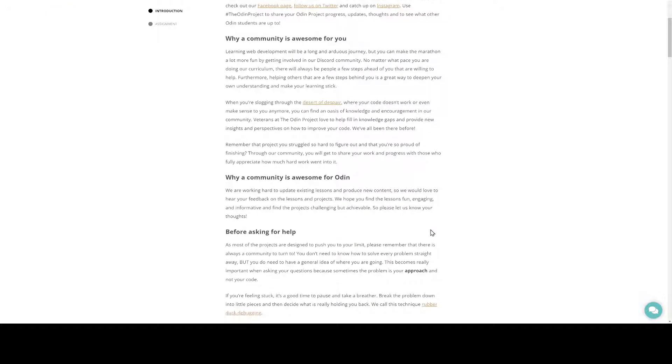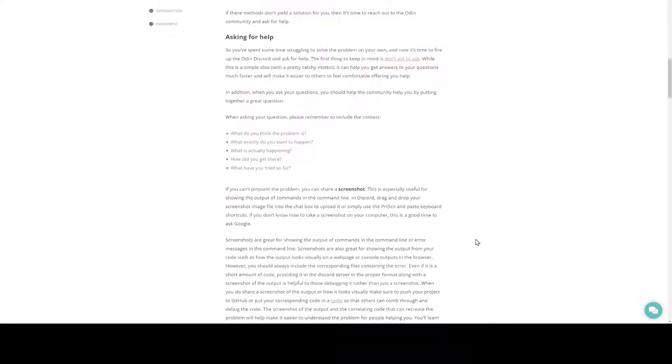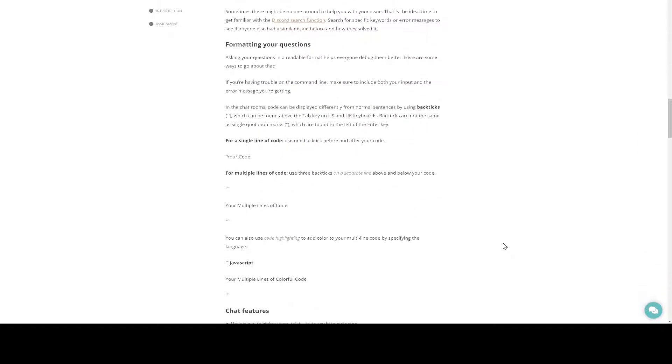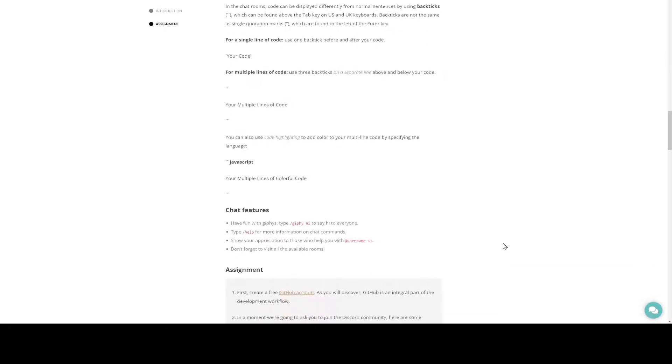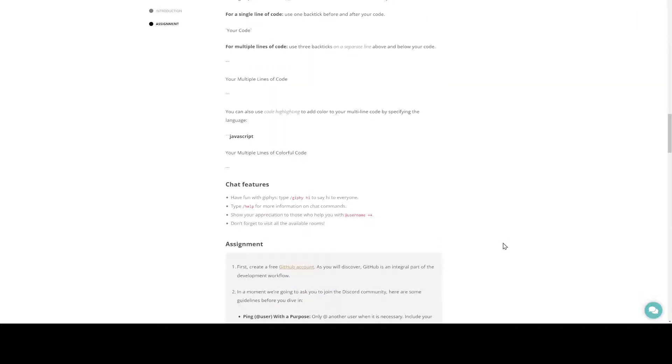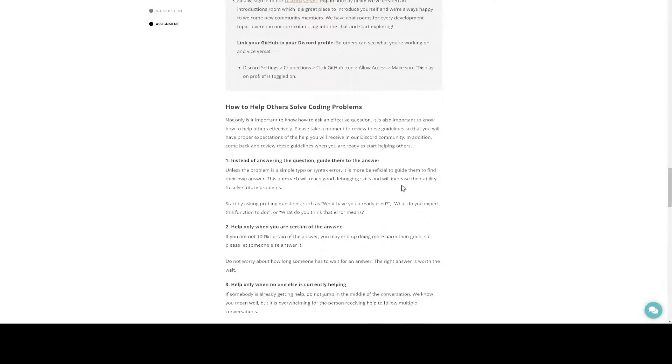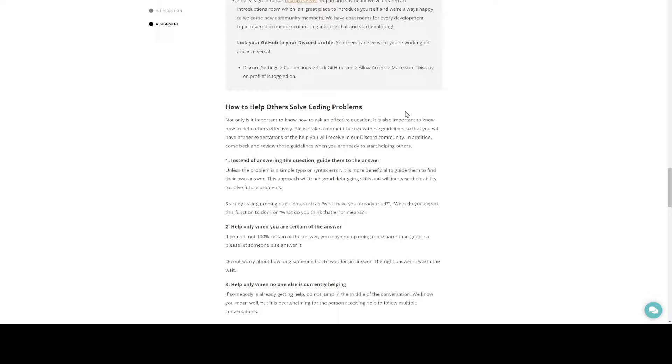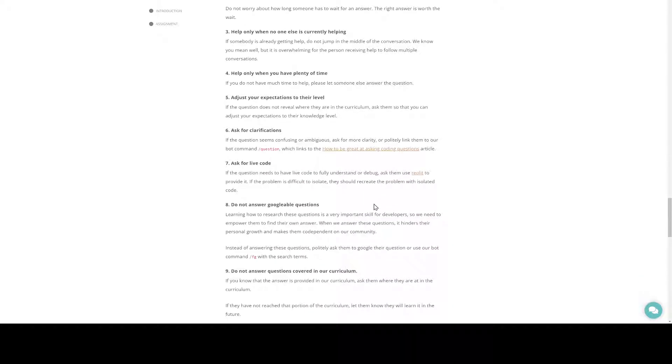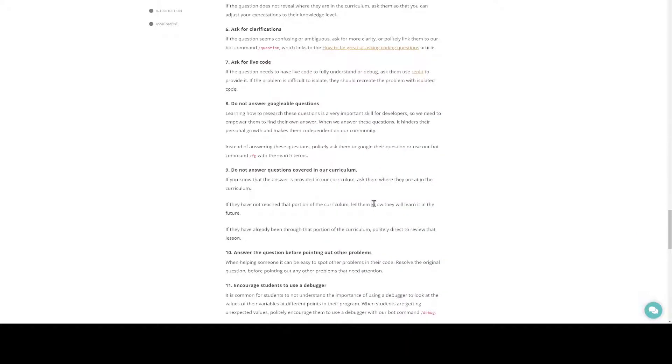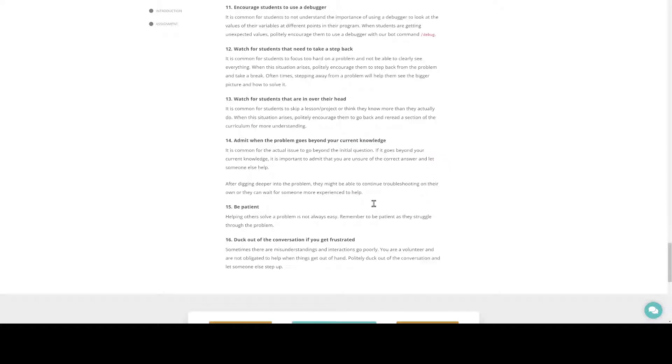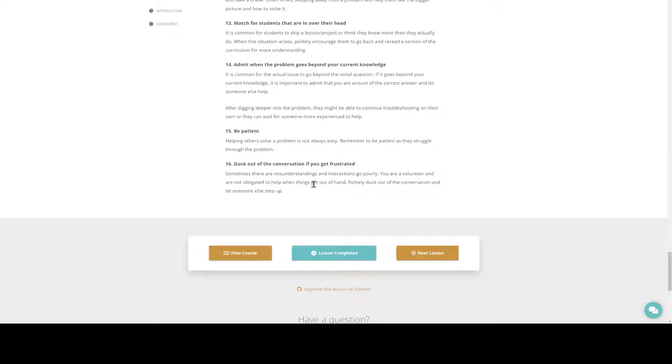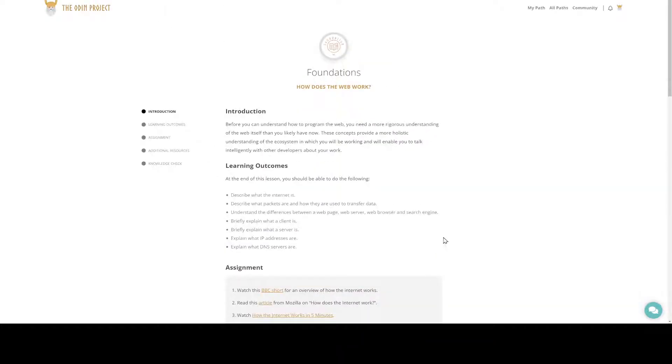It was actually pretty quick. Today was actually a pretty easy day. I just finished up about how to help solve other people's coding problems and how to be effective with answering and asking questions in the Discord group, being patient, that sort of thing. And that rounded that out, and then I headed on over here to How the Web Works.